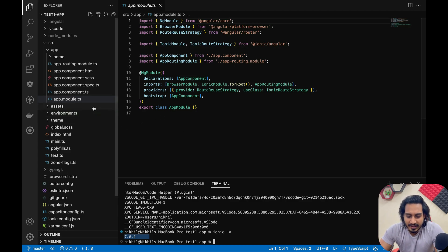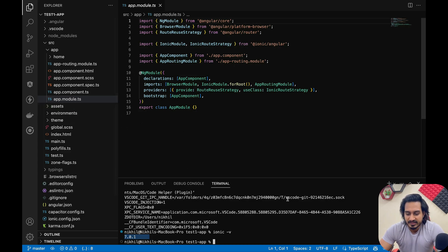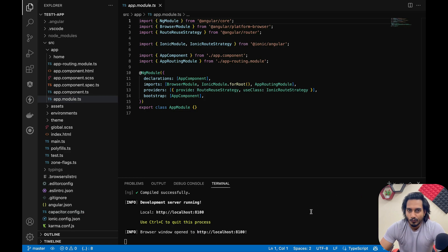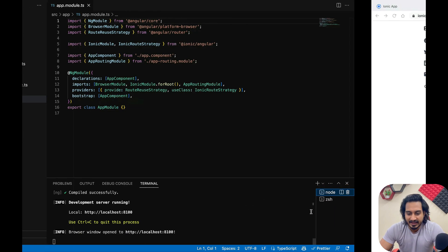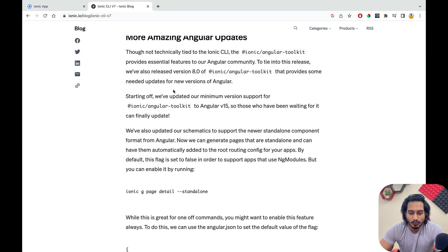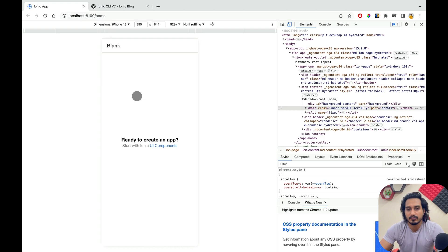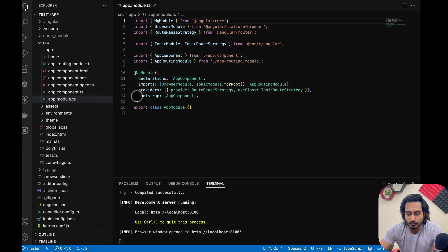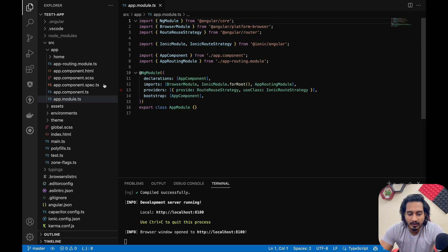If you want to use the module-based approach, you can go ahead with everything you used earlier — there is no change at all, apart from some new integration that has been added.